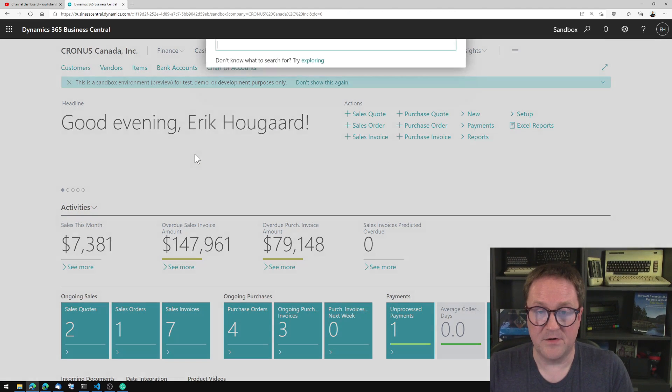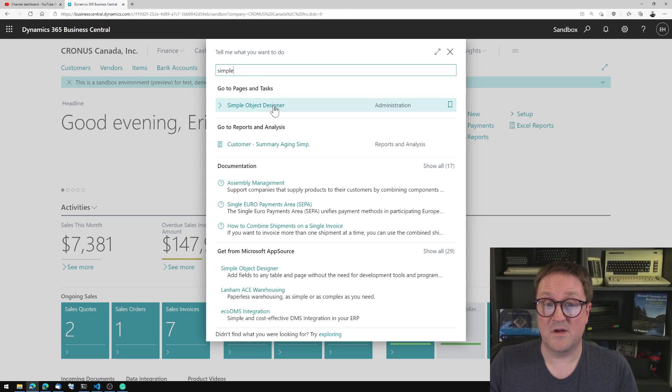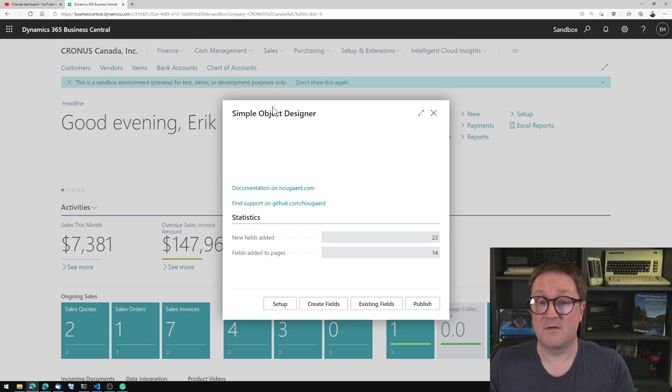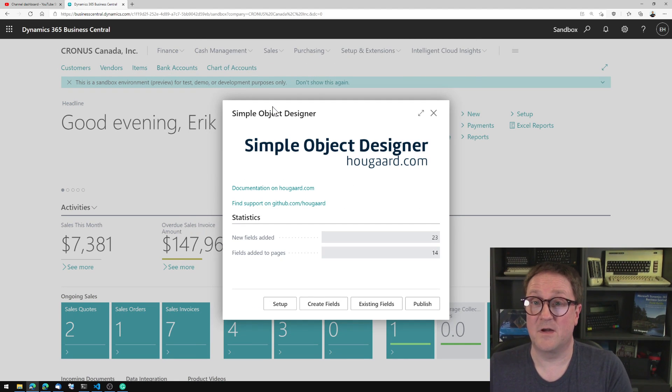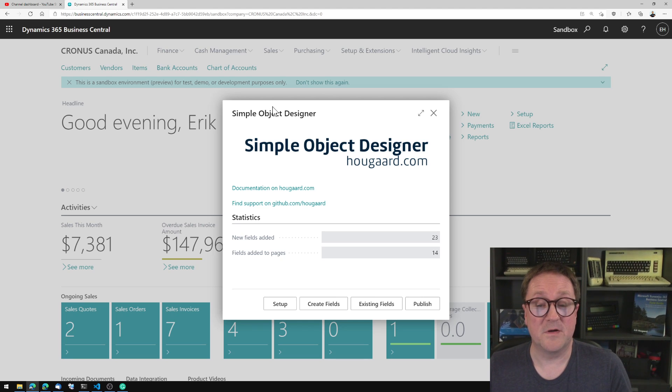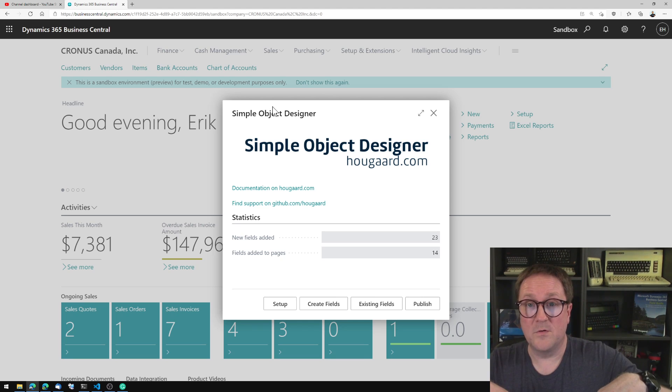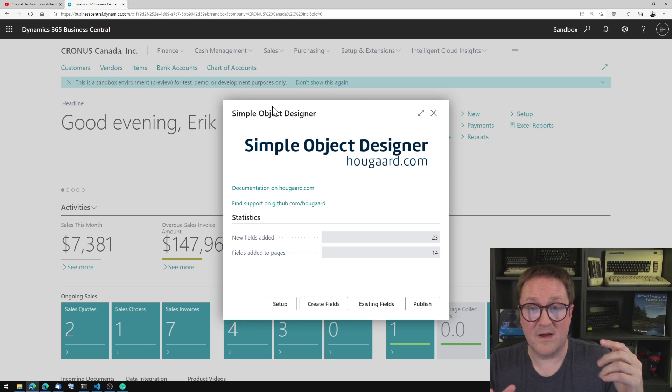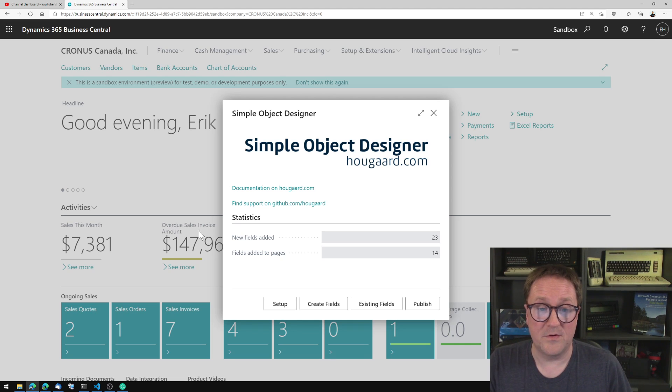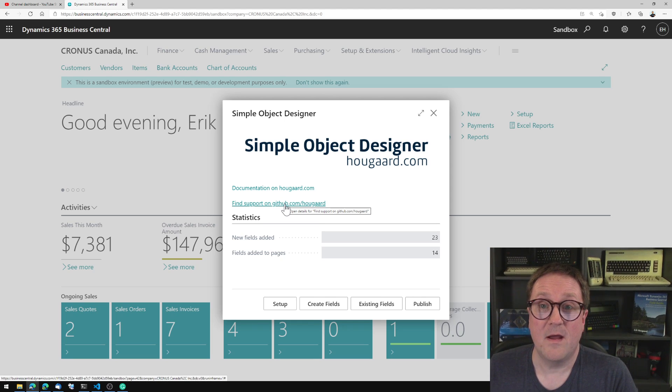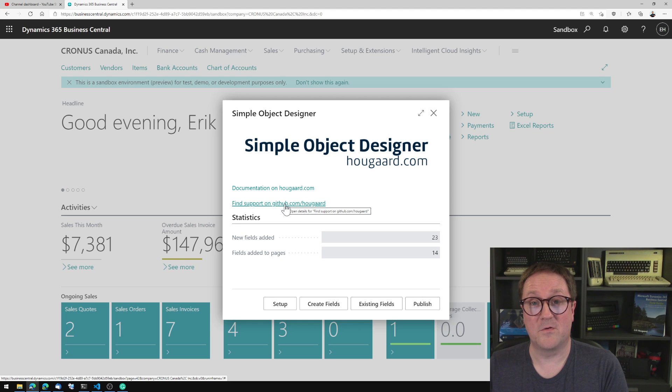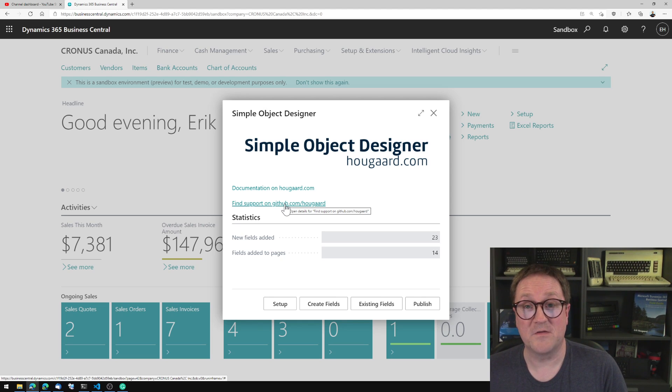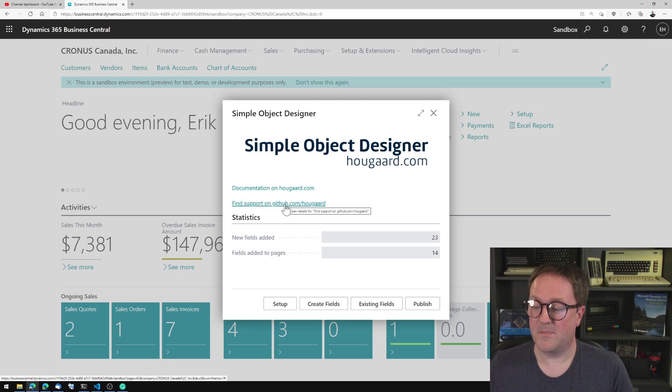So that's how you make field transfers with the Simple Object Designer. If you want to try this out yourself, you can download the designer from AppSource directly into your Business Central and the first field is free. There's a link below to more information about it. If you have any questions, you can ask here or you can use the support link in the app. And I hope you have fun creating your own fields and your own field transfers without writing any code in Business Central. Until next time, have fun.